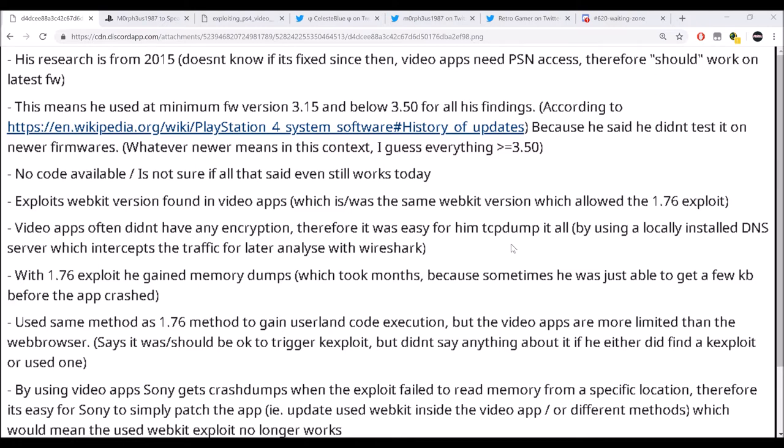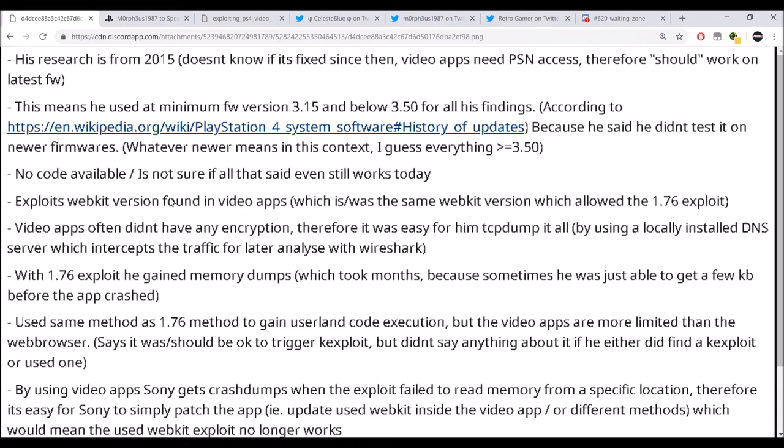So basically, this is just a summary of what he was talking about. He's not sure if it still works today. The whole point of his presentation was when he had a 1.76 console, he realized that media players all have webkits and that they have different webkits than the regular webkit.